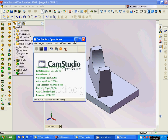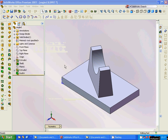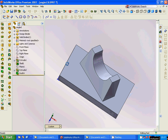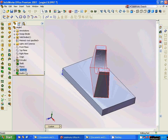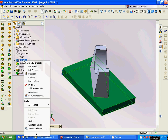Hello everyone, welcome to this SolidWorks tutorial. We are going to design such a model — I have already designed it and we are going to go through it successively.